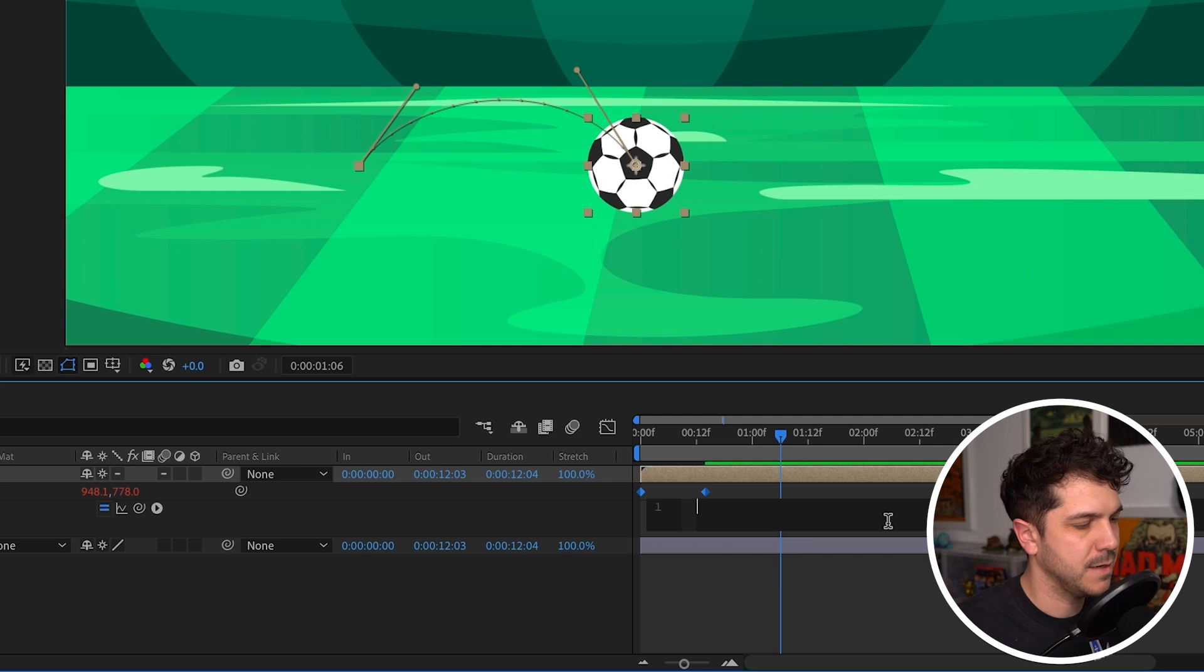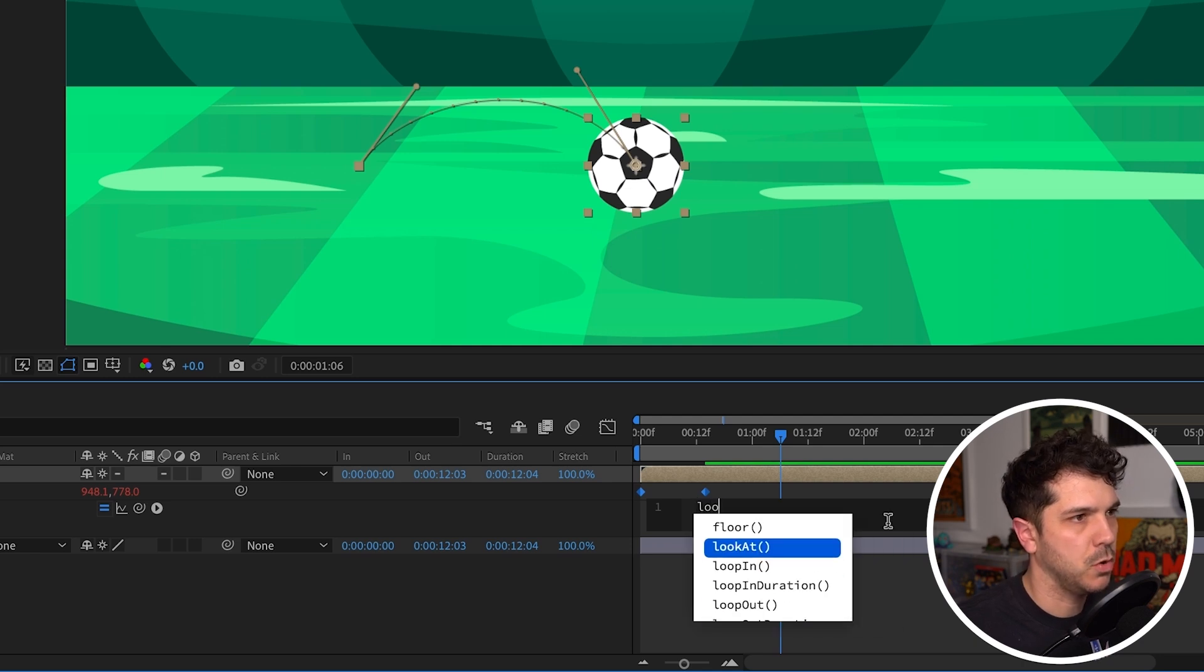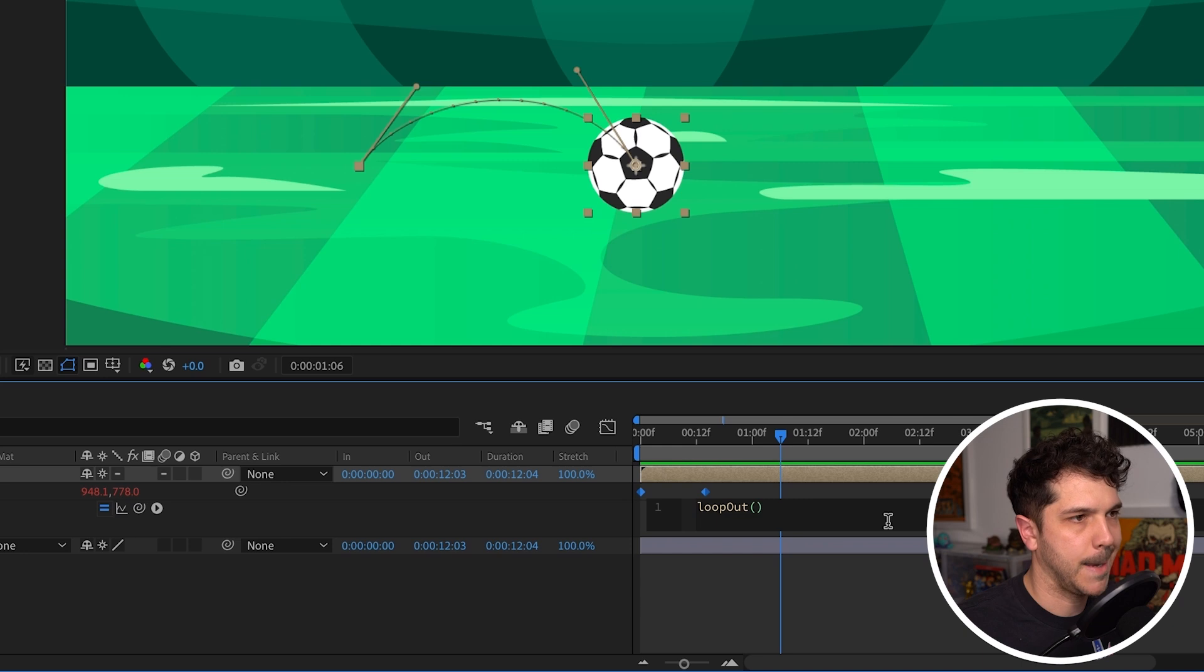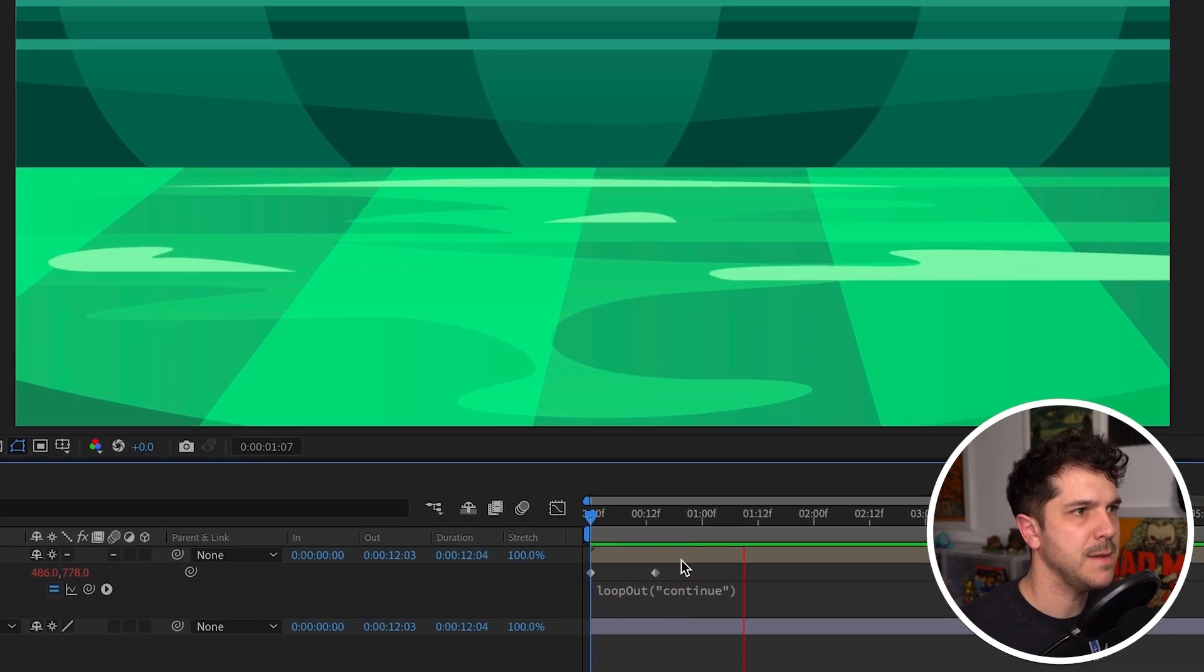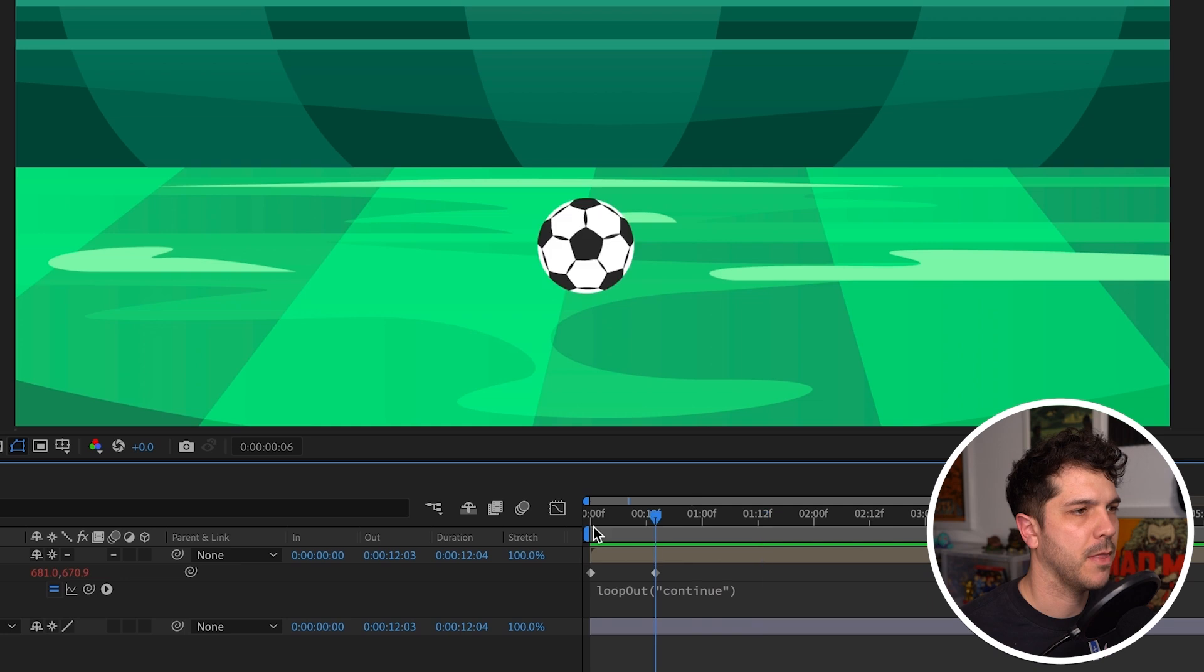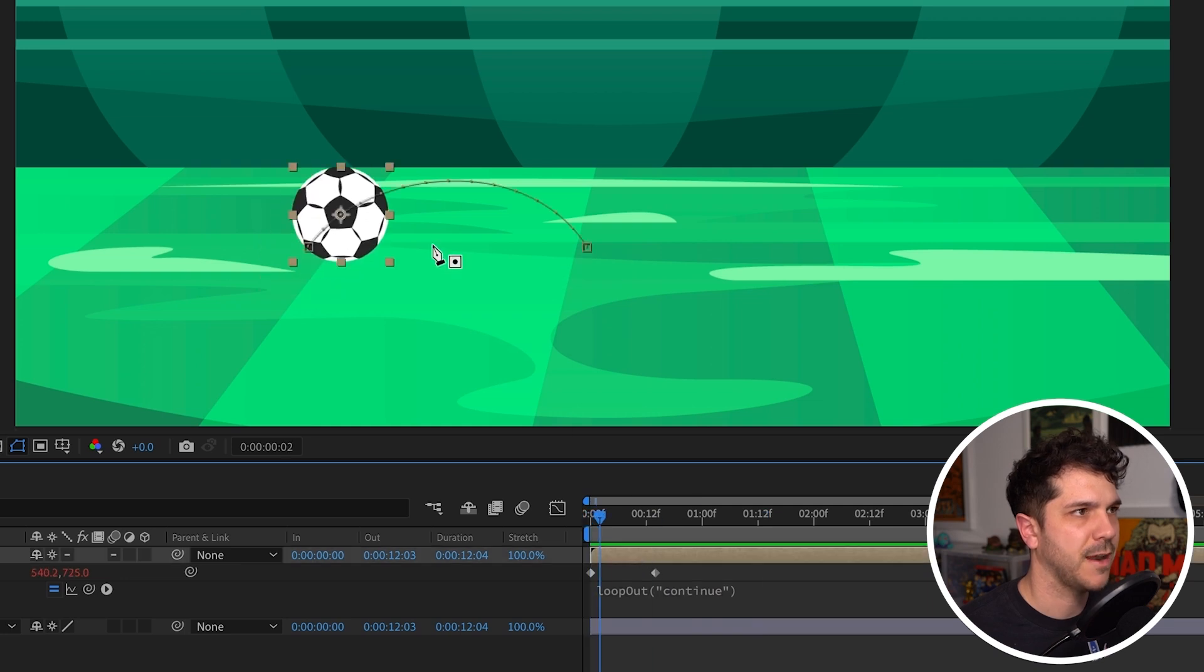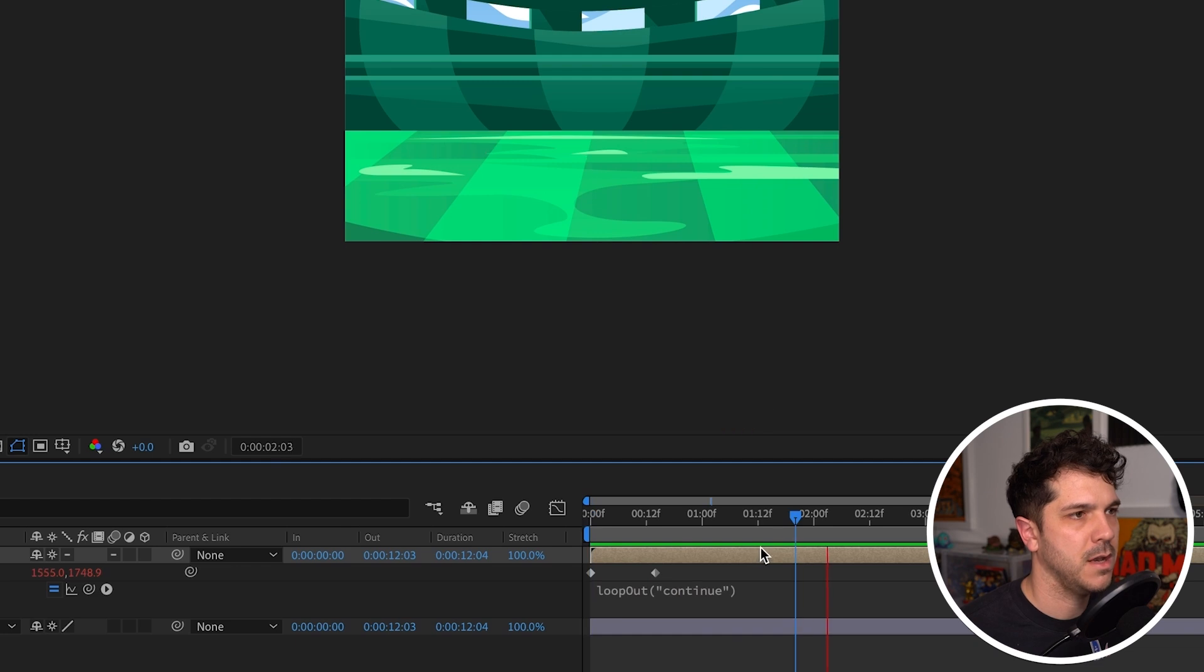Delete the default code it gives you, and in this case, we're going to type in loop out bracket quotation continue. Now you'll see the soccer ball is going to keep going from the last keyframe in the direction that I put it in. It has this curve, so now we have this soccer ball going down into the eternal abyss.